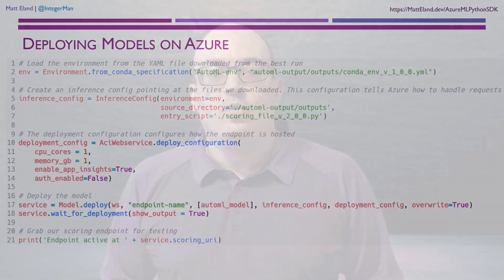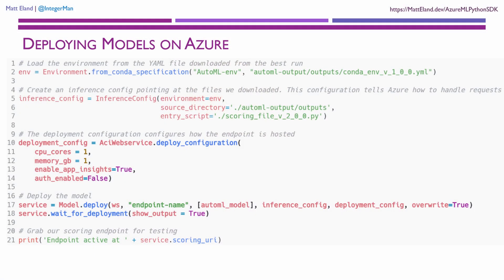If we really like a model, we can deploy it as a REST endpoint directly from code as either an Azure container instance or as an Azure Kubernetes service with several different authentication and scaling options available to us.